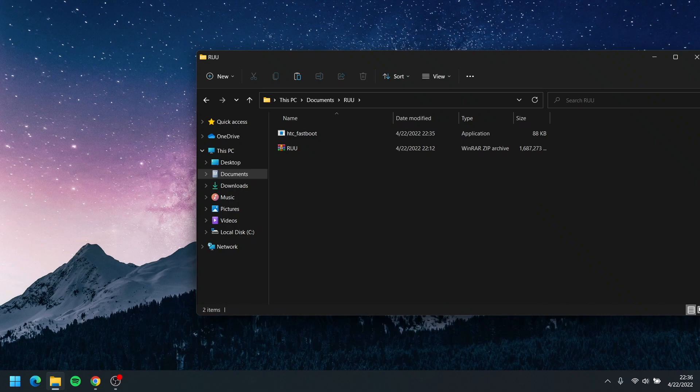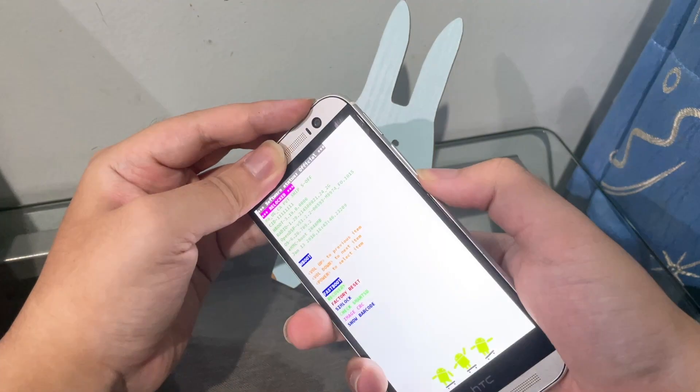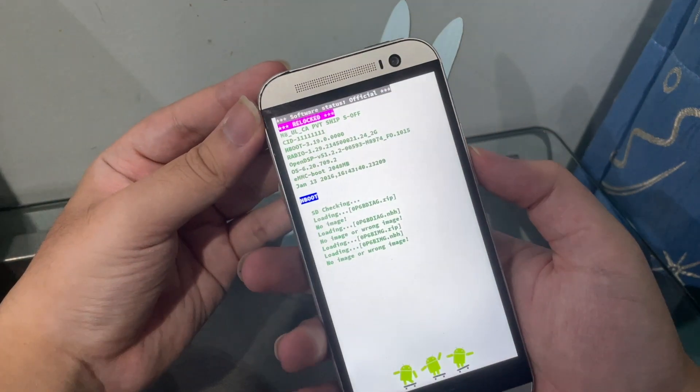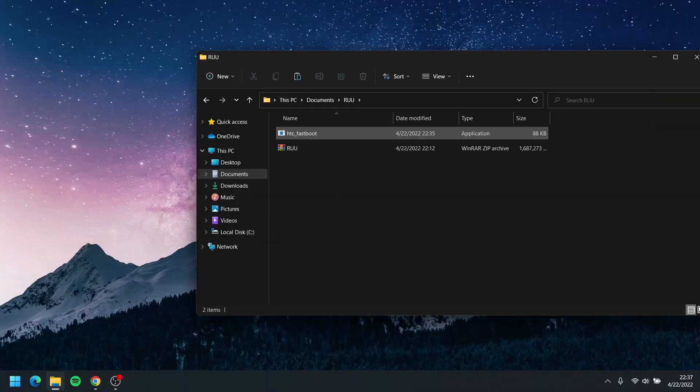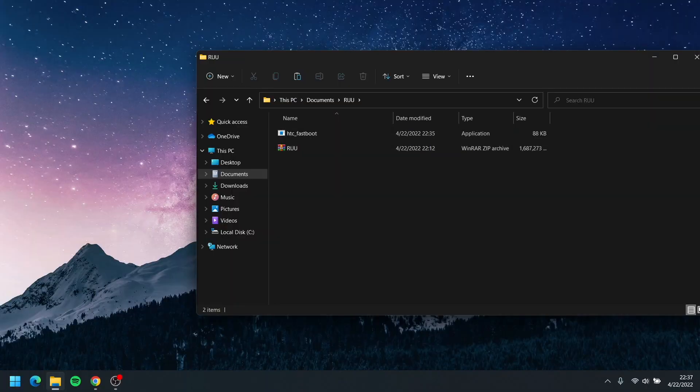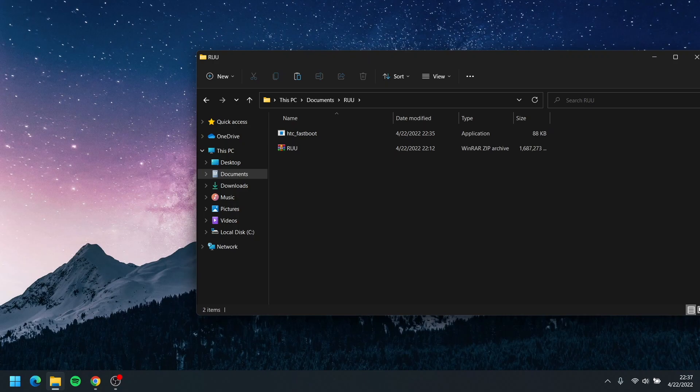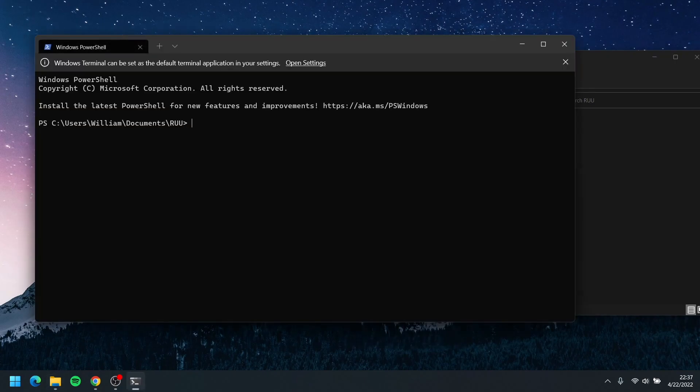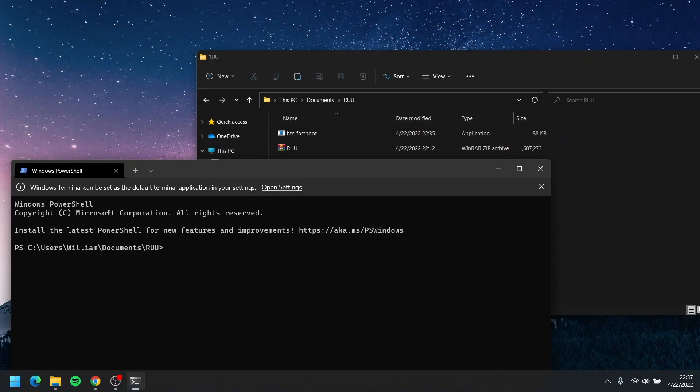Now we're gonna go to our HTC phone and go to fastboot. Okay. Alright, now inside the RUU folder with these two files, all you have to do now is right click, open in terminal, and then open up a PowerShell window. And then we're gonna type in 'fastboot OEM reboot' and caps lock RUU.